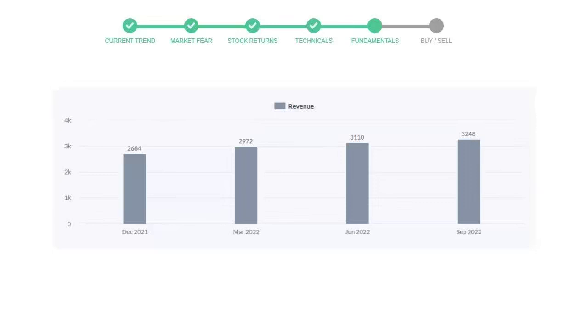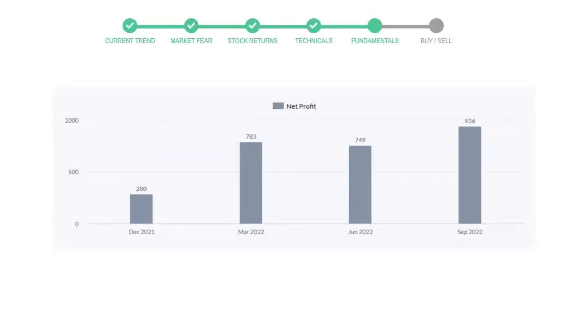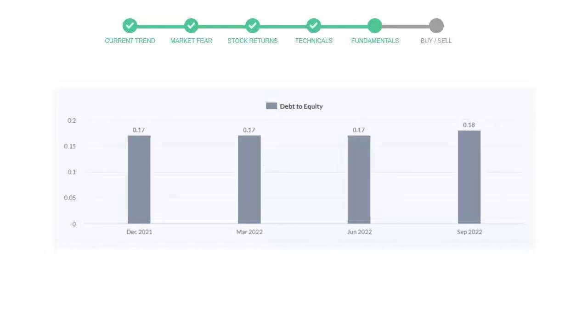Now let's see the profitability of Analog Devices. In the quarter June 2022, the profits were $749 million, and in the recent quarter, September 2022, the profits increased to $936 million. Let's see debt numbers.